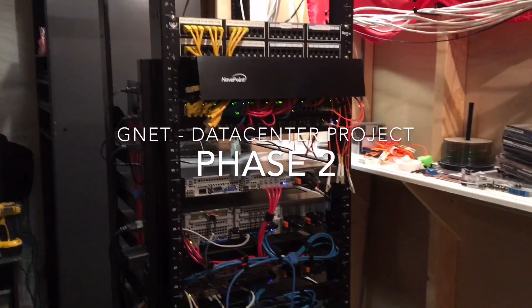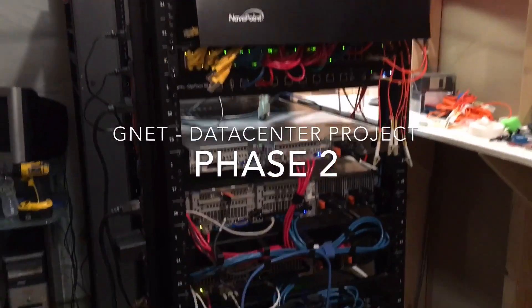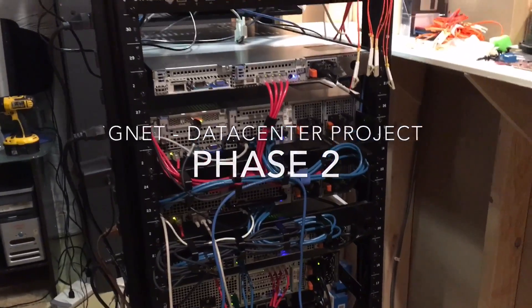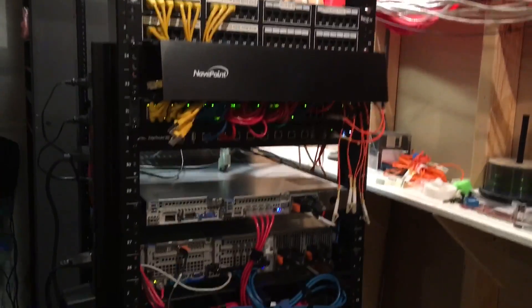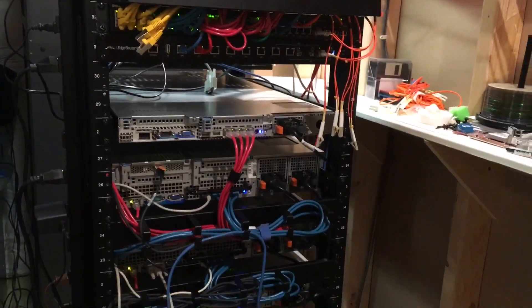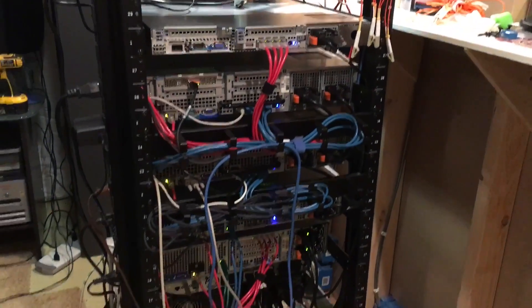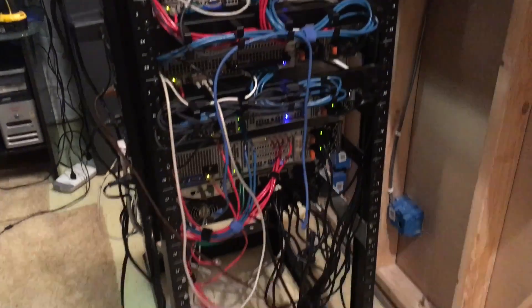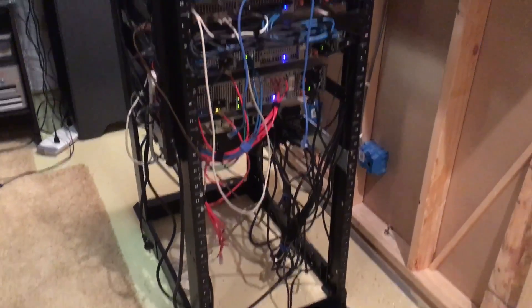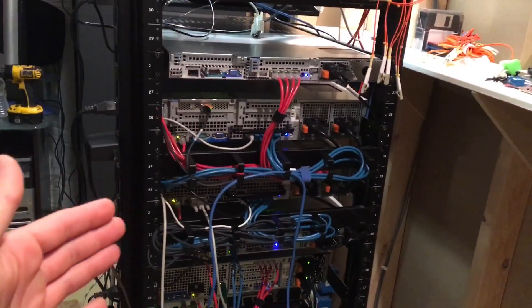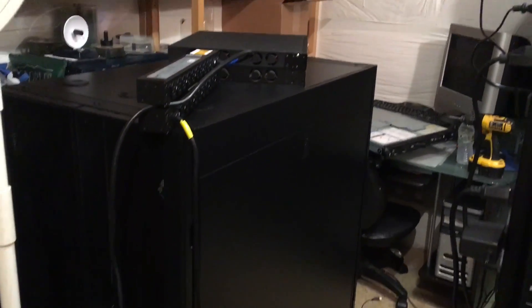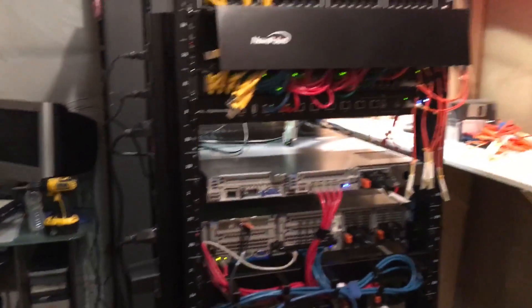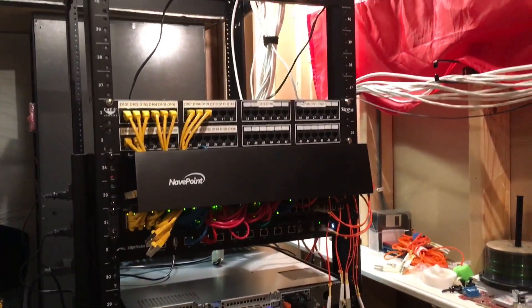Hey YouTube, this is phase one of the official G-Net data center. Time to pretty much disassemble this rack and move everything that's here nicely into here. I will walk you guys through it so you can watch the progress.